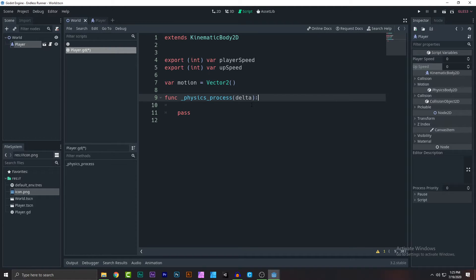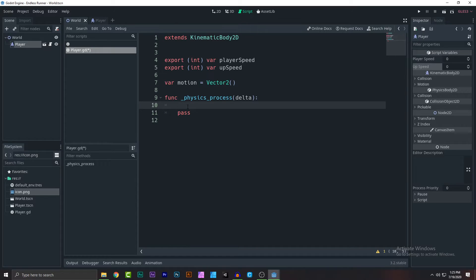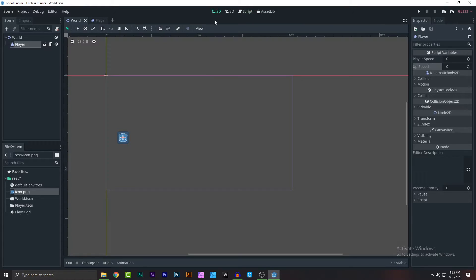Physics process is a loop that runs every single physics frame of the game. It makes movement more consistent. Whenever you want to move something, make sure it is inside physics_process and not the regular process function.